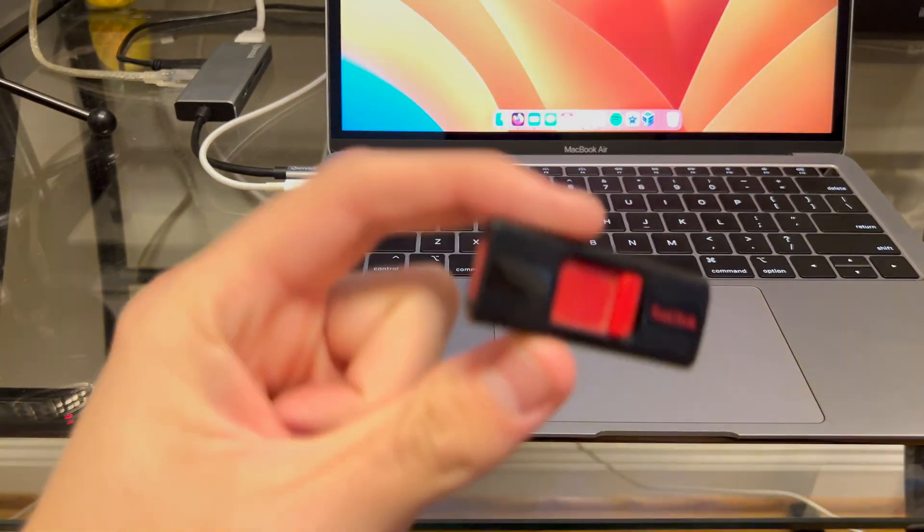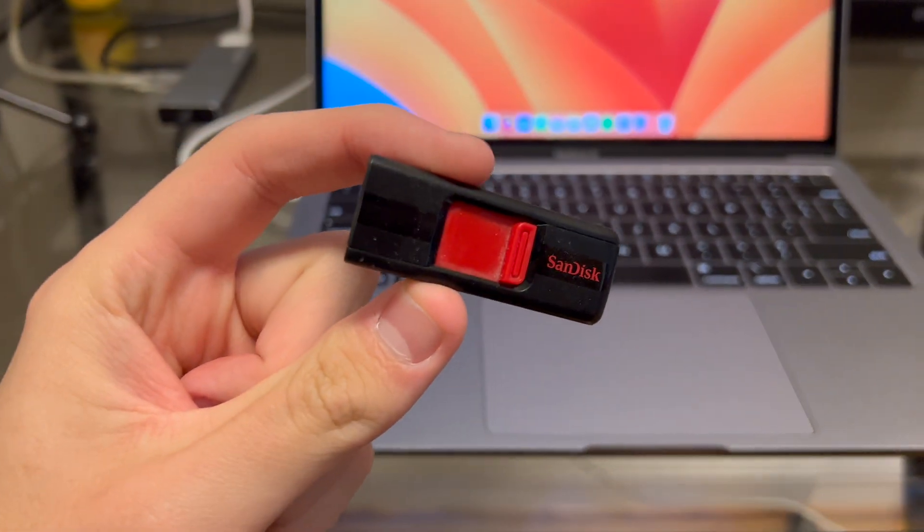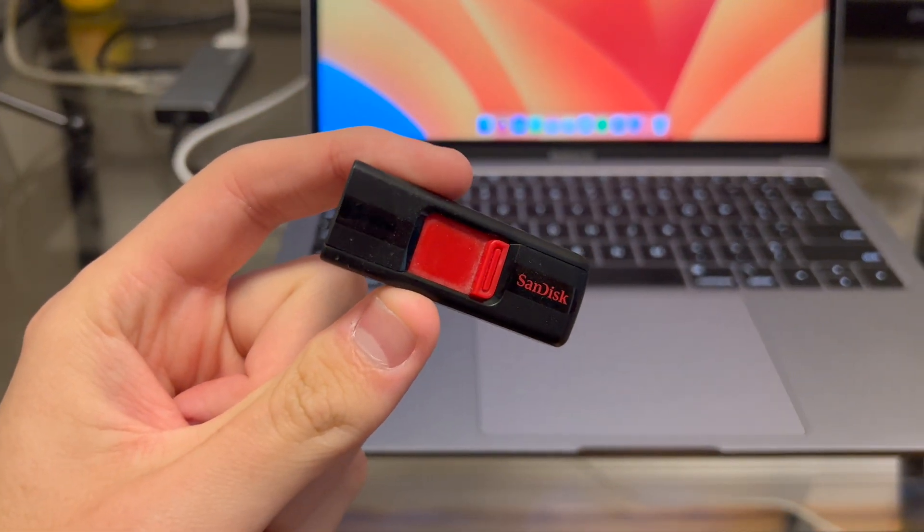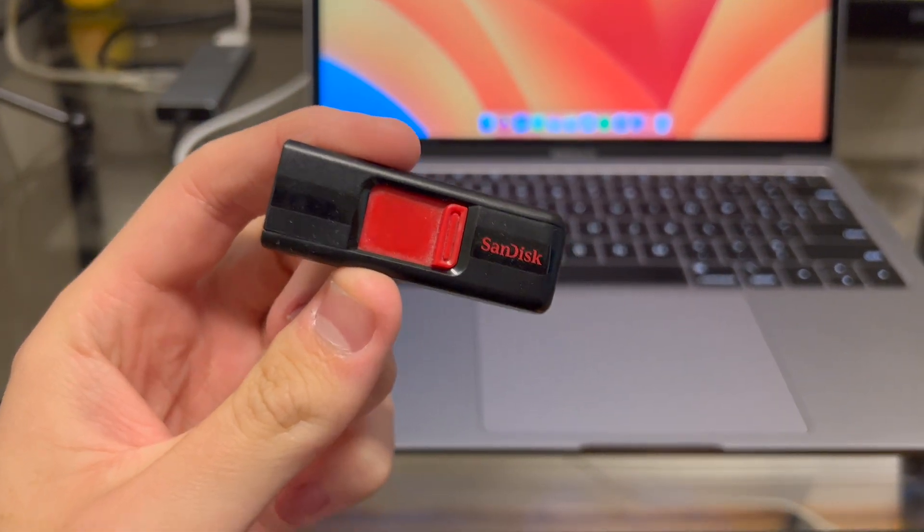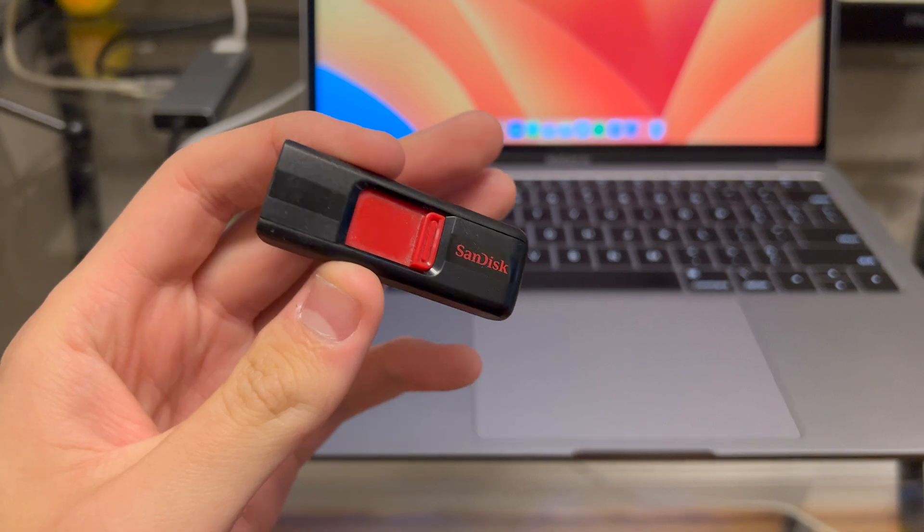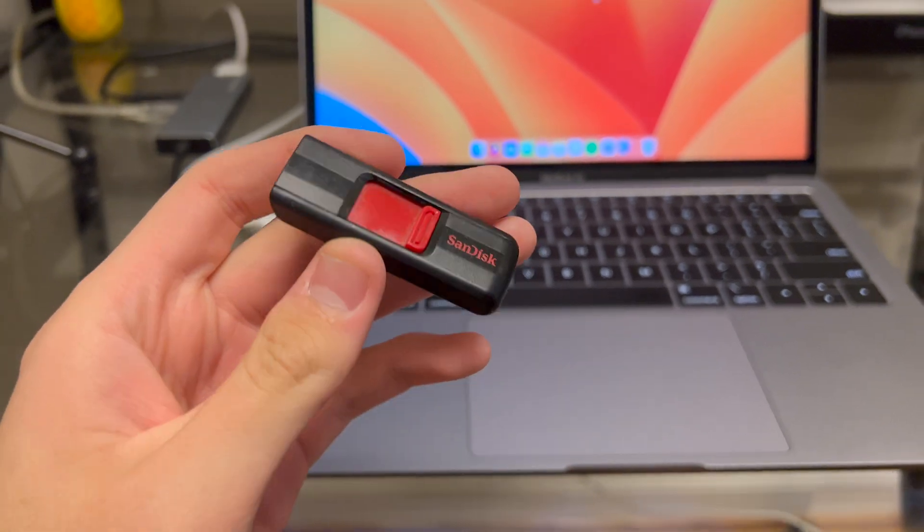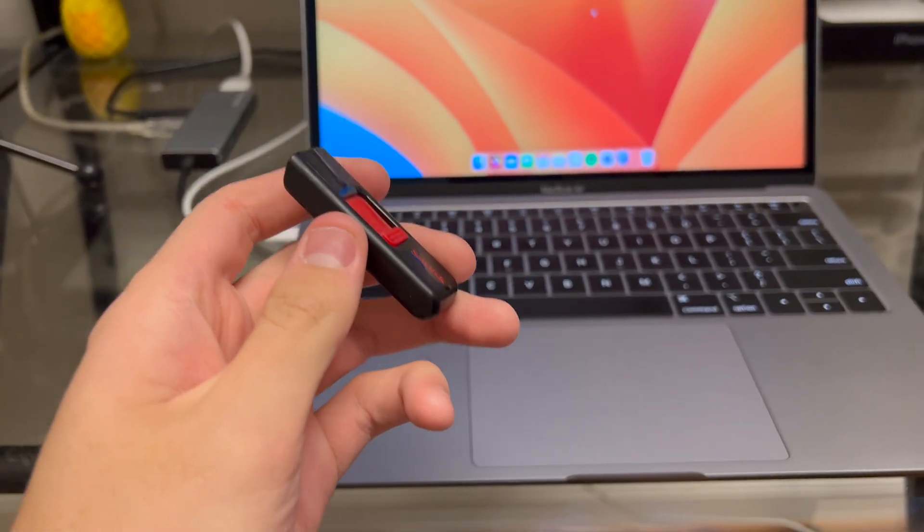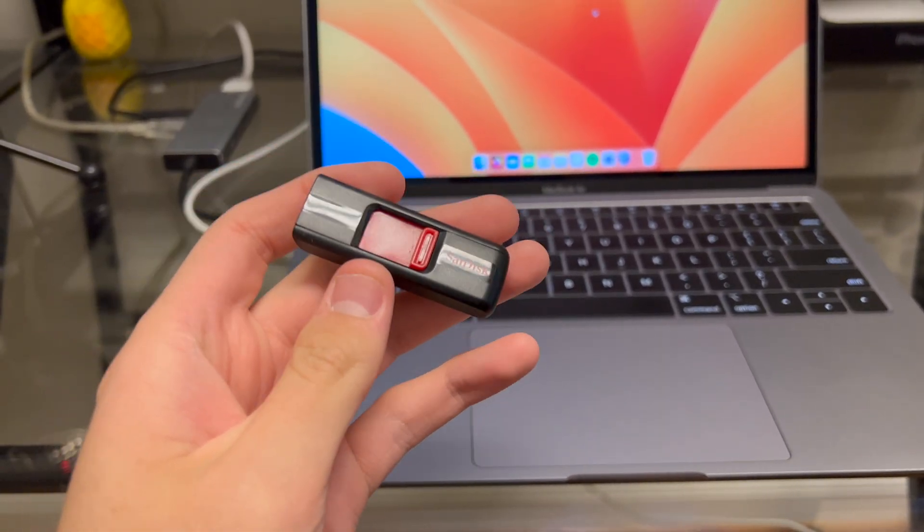What's going on guys? Today we've got a quick Mac tip for you. We're going to talk about how to erase an external drive with your Mac using Disk Utility.